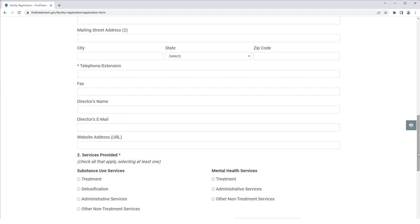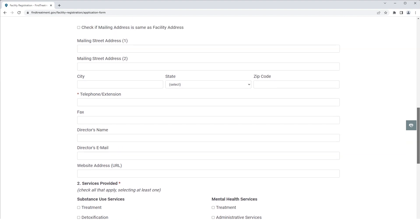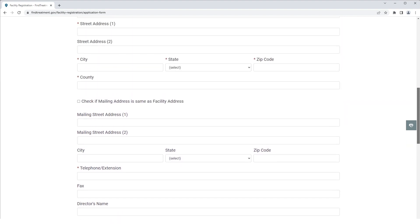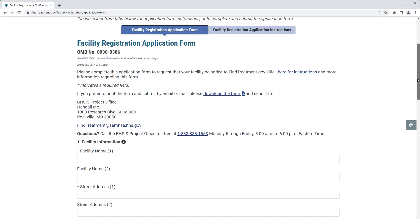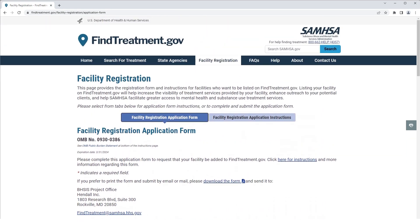The BSIS Project Office will then begin reviewing your facility application. If approved, you will then need to complete the National Substance Use and Mental Health Services Survey, NSUMS, which collects information about the services offered at your facility.